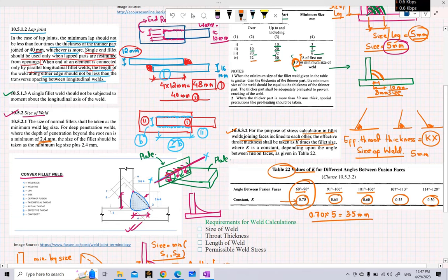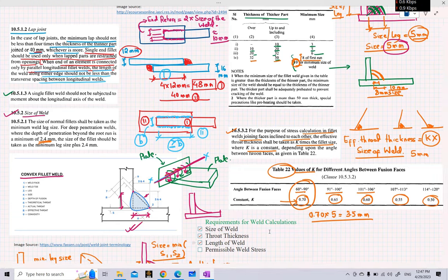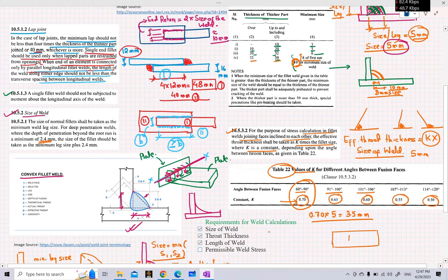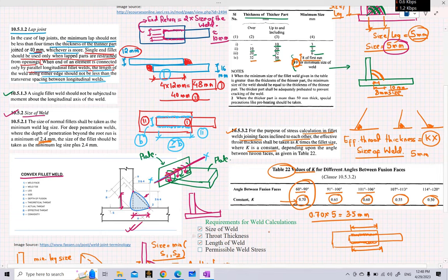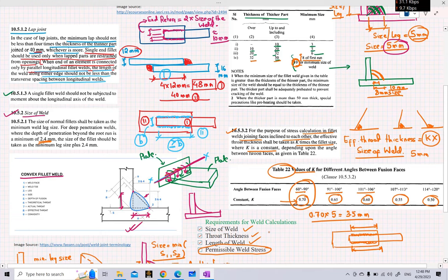So that covers some of the codal provisions from IS800 regarding the calculation of different weld parameters. Today we looked at the size of weld, the throat thickness, and the length of weld — for example, when joining two plates with fillet welds on two sides, the length of each weld segment is the effective weld length. We will make use of these three values — size, throat thickness, and length of weld — when calculating permissible weld stresses, which will be the topic of our next lecture.